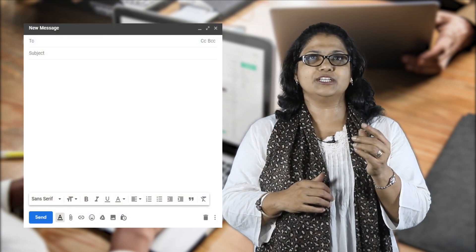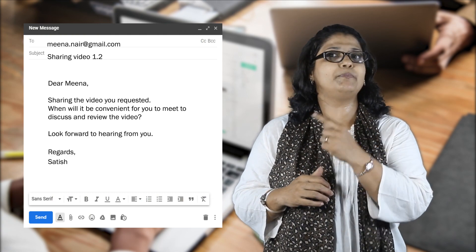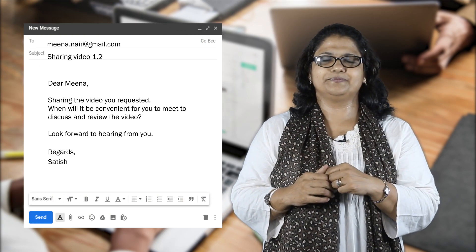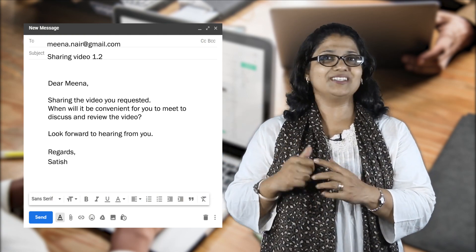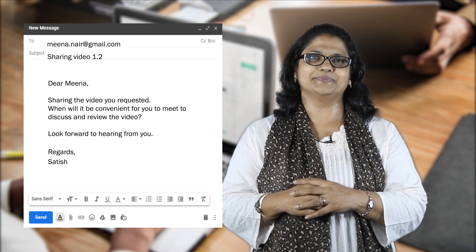And before we close, let's look at the email I showed you at the very beginning. Better, isn't it?